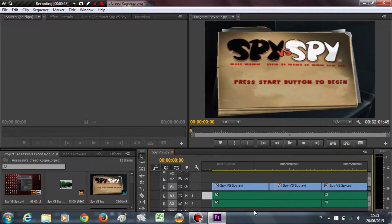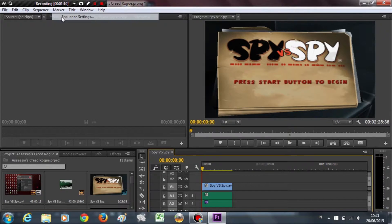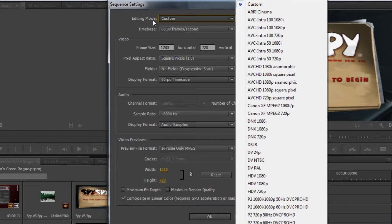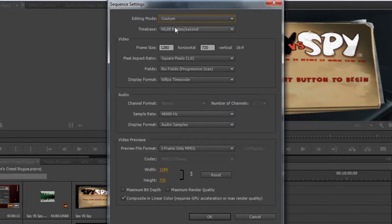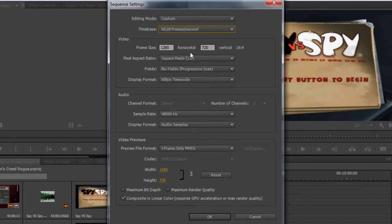Go to Sequence, then Sequence Settings. In Editing Mode, change it to Custom. Then in Time Base, change it to 60fps. You can also change the video frame size to whatever you want.